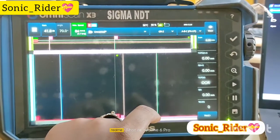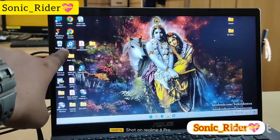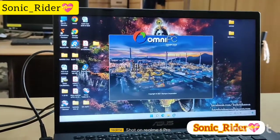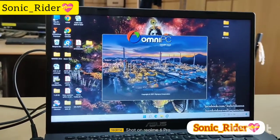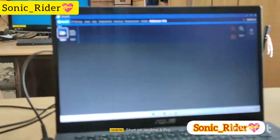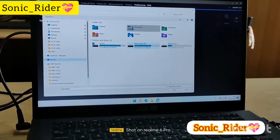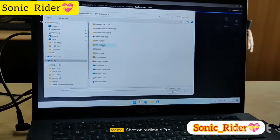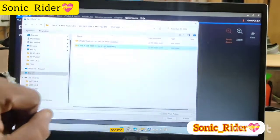Now our topic is how to interpret TOFD data, so let us move to our laptop. This is our laptop — here you can see Omni PC version 5.6. First of all, I have to open this. Now it is showing the same interface as the machine. It will take a little bit of time to open. Now it is open — you can select any data file. Suppose we are selecting this joint, and now open.